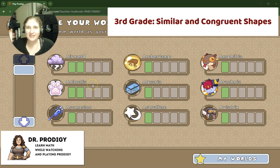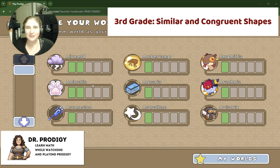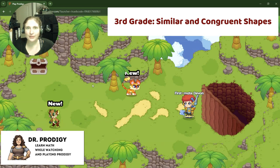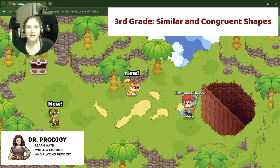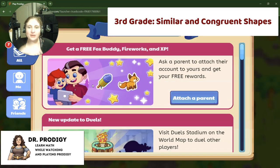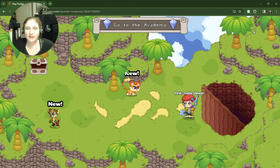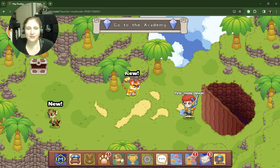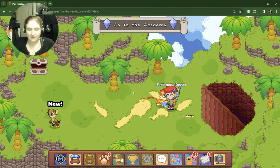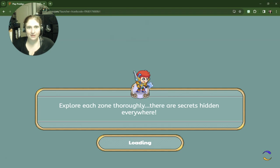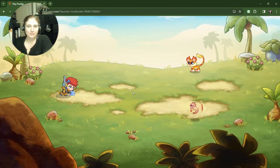Hey guys, it is Dr. Eric here, or Dr. Prodigy, and we're going to do some more third-grade things with shapes. We do have a wizard watch. I am playing as first mate Devin, and let's see what we've got in store for us for our third-grade shapes.